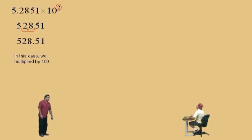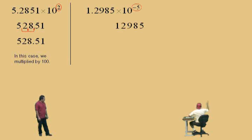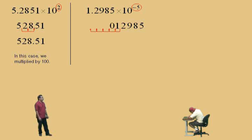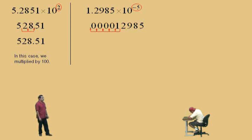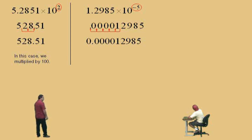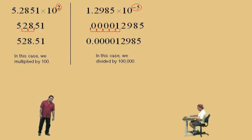One point two nine eight five times ten to the negative five: move the decimal to the left five times. Put your zeros in there as placeholders, put your decimal place, and your answer is 0.000012985. In this case, we divide by one hundred thousand.